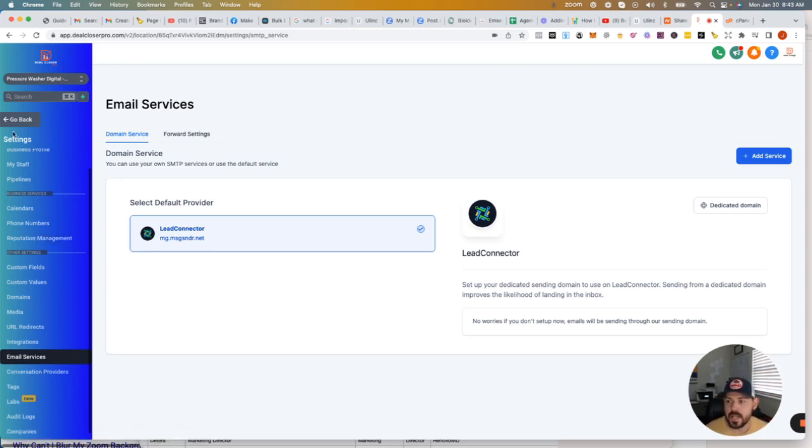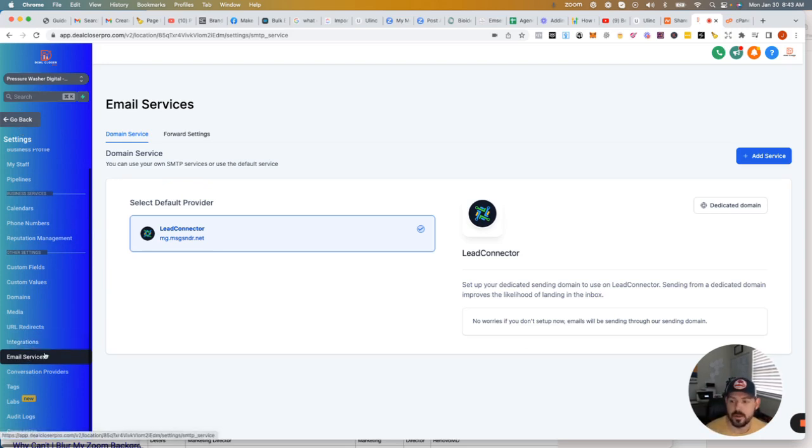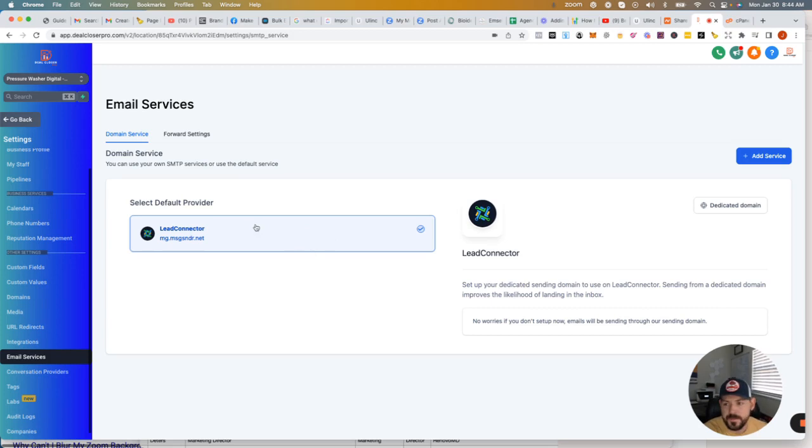So if you're in your dashboard, if you go under settings, it's going to be right under email services. And what you're going to do is you want to connect Lead Connector. Now, the one thing that does take a little bit of a process is setting up a dedicated domain.